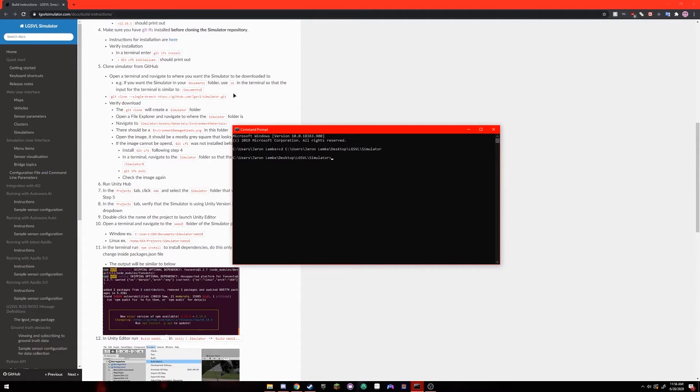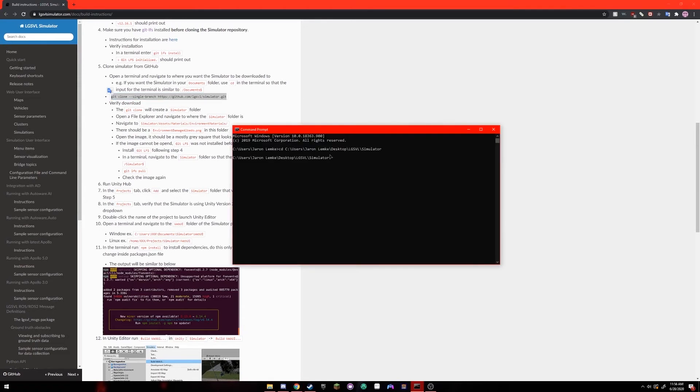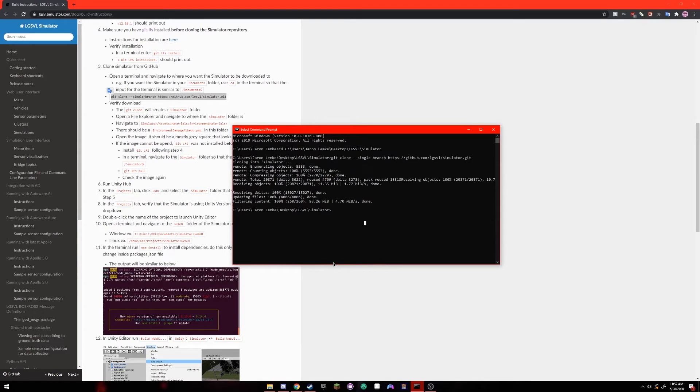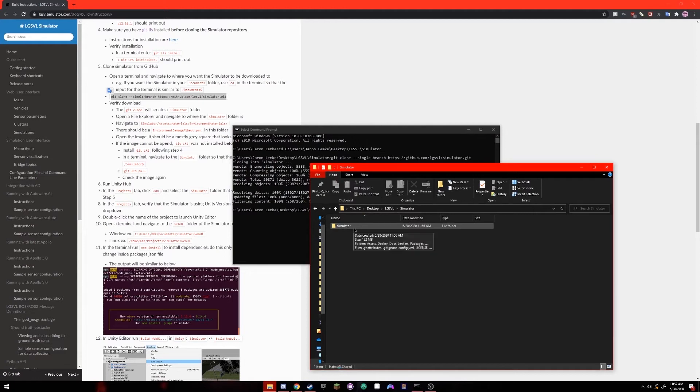type cd and then paste in that path and your command prompt will now be in that path. Next, you've just got to copy this command right here from the documentation and paste it into your command prompt. It's now cloning the simulator into that folder. Once it's done, to verify that it worked, open up the folder that you tried to install it into. There should be a simulator folder in here now.